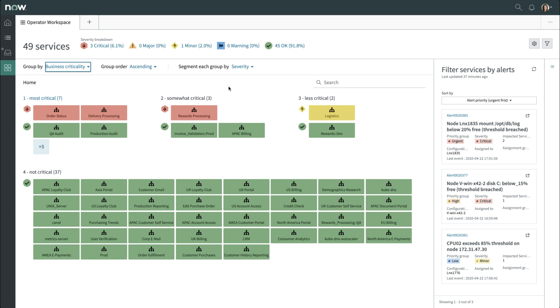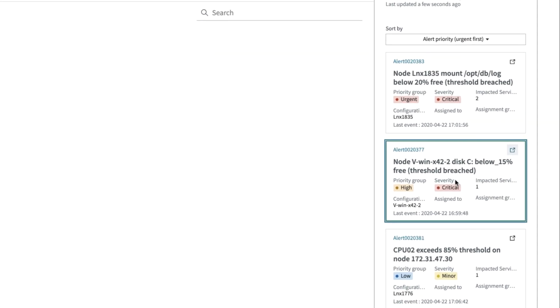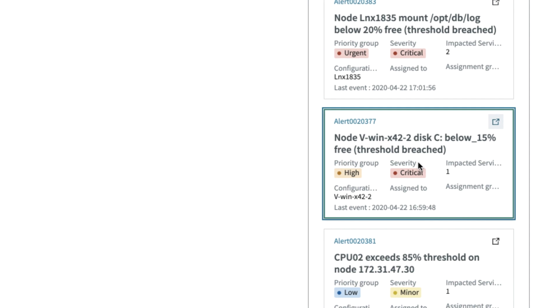You're ready to look into the alerts, which are listed on the basis of alert priority and urgency. Clicking on an alert highlights the specific service or services on which further remediation action could be taken.